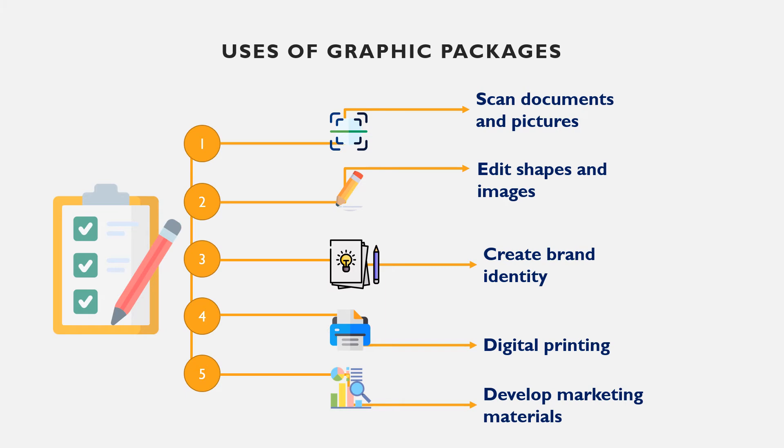Create brand identity. With graphic packages like CorelDRAW, you can create brand identities such as logo, business cards, company letterheads, etc. Your choice of an app depends on the nature of the design.